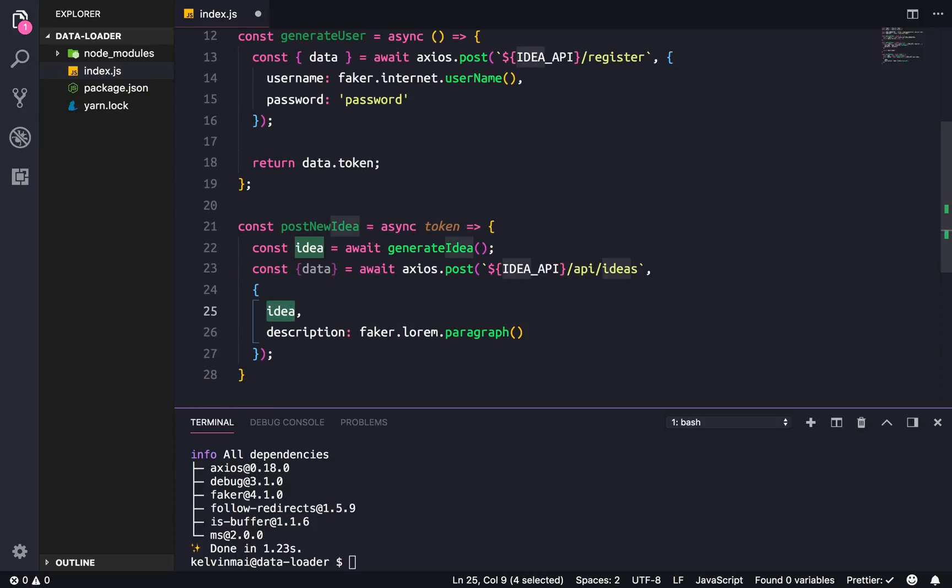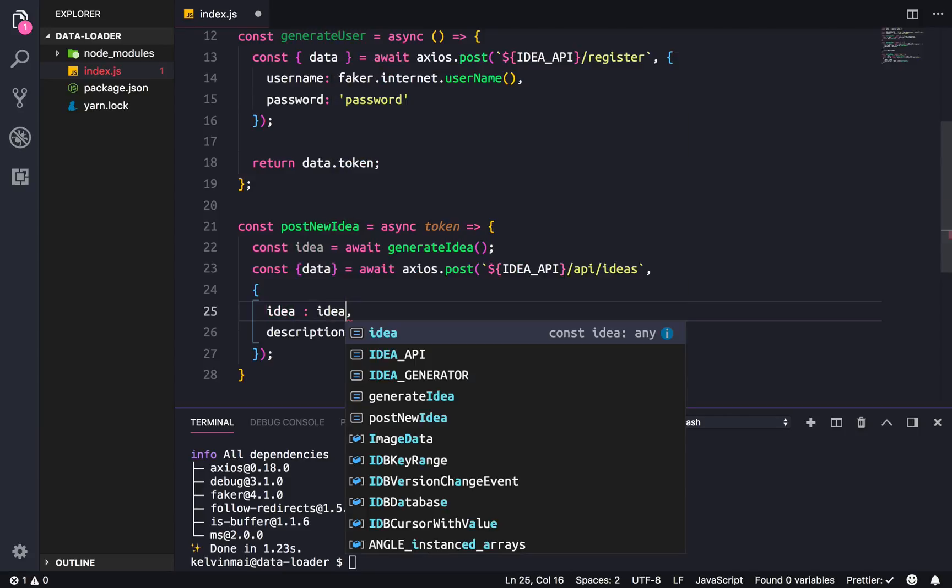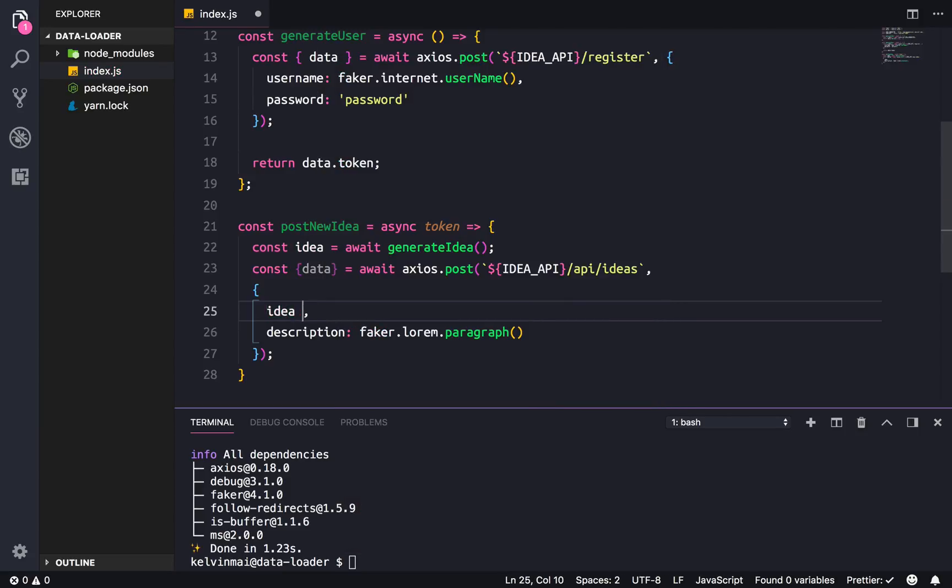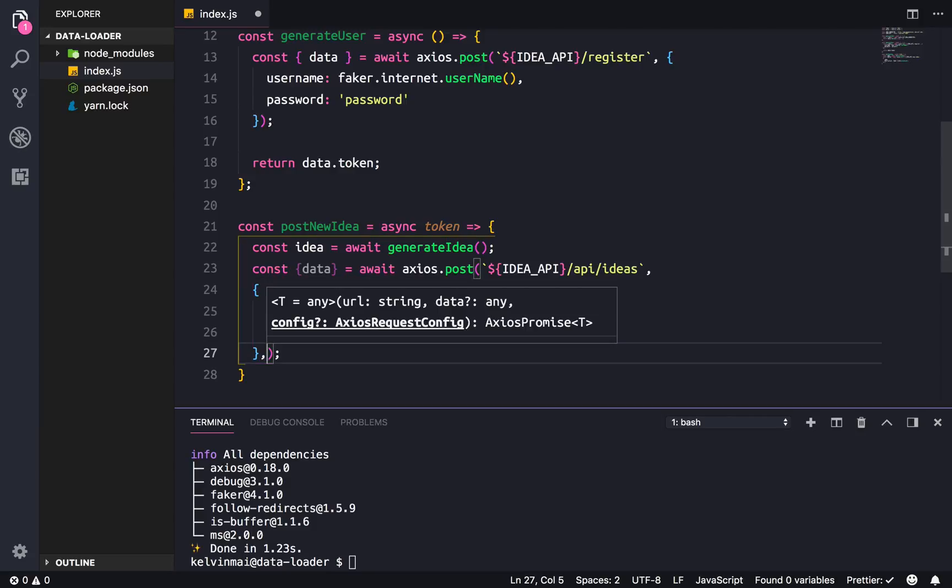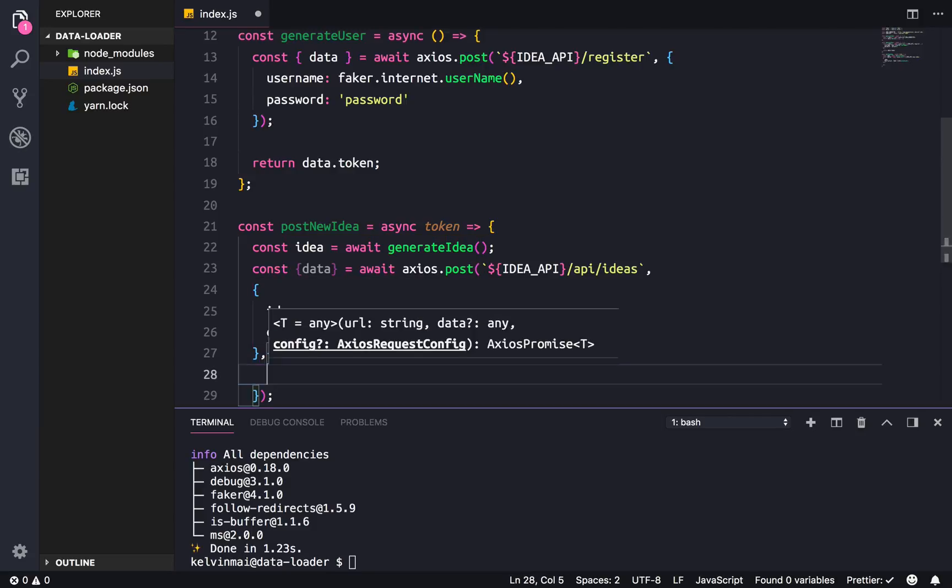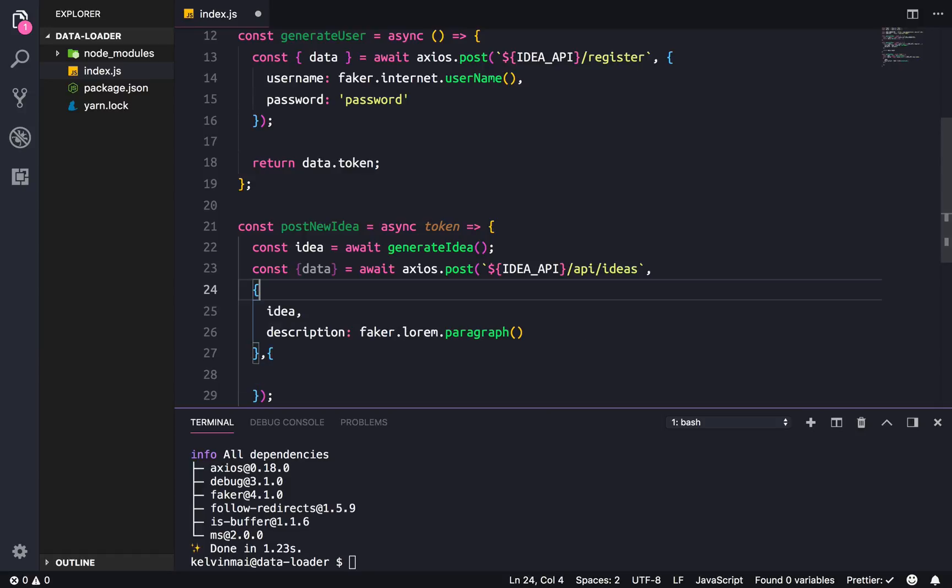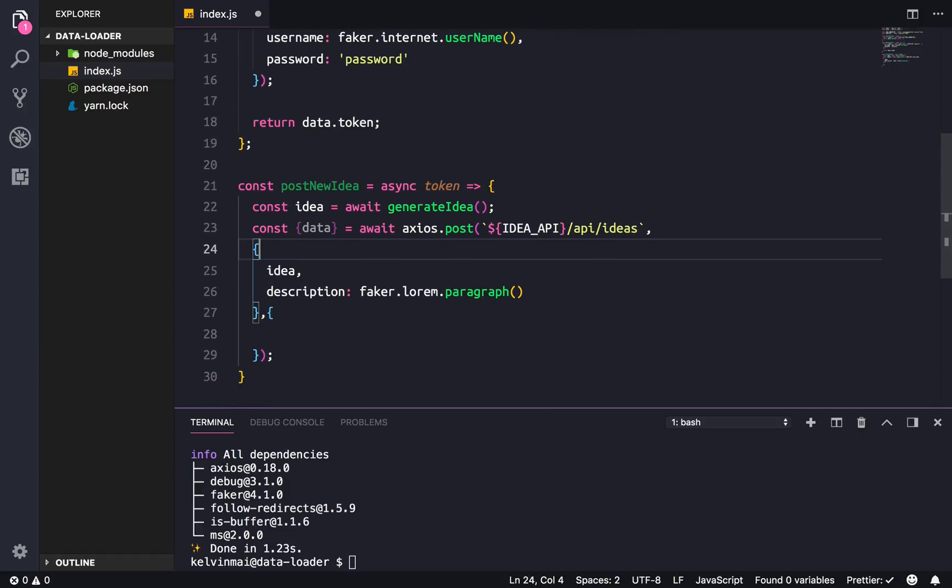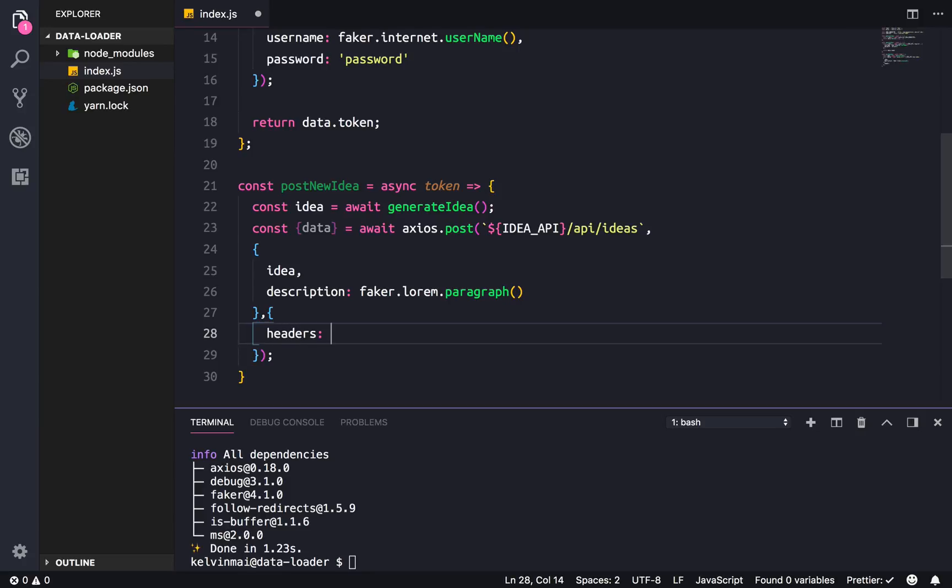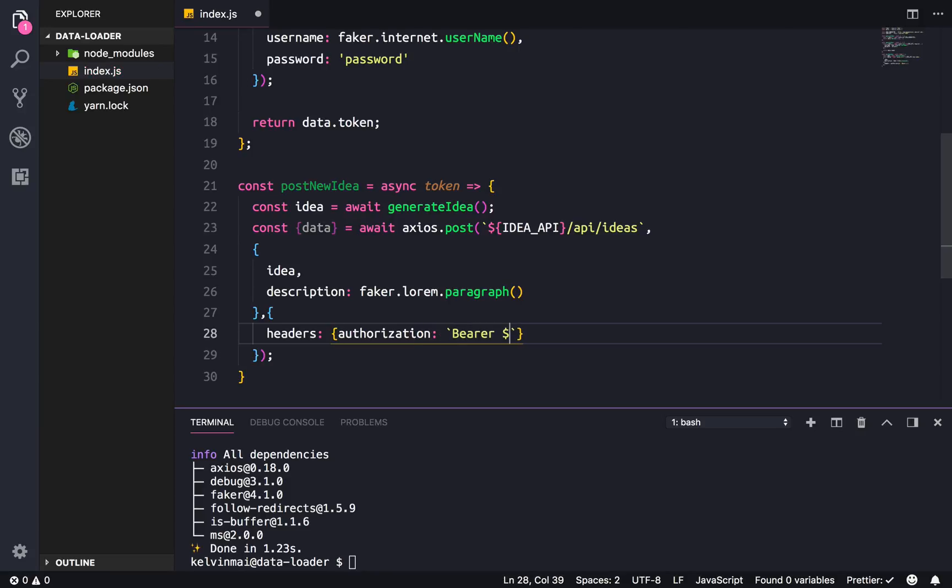Await axios.post, dollar sign idea API /api/ideas. We need the data so the data is the idea and description. Description I'm just gonna use some lorem ipsum from the faker library, lorem, and I just want a paragraph, just one paragraph. There's some shorthand here so idea is equal to idea.